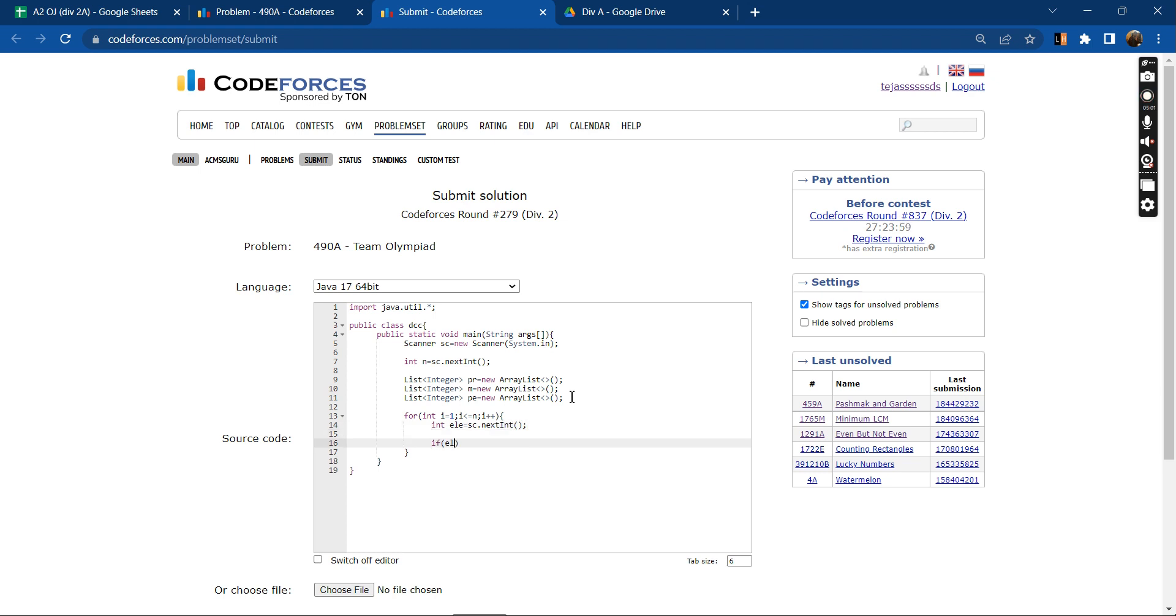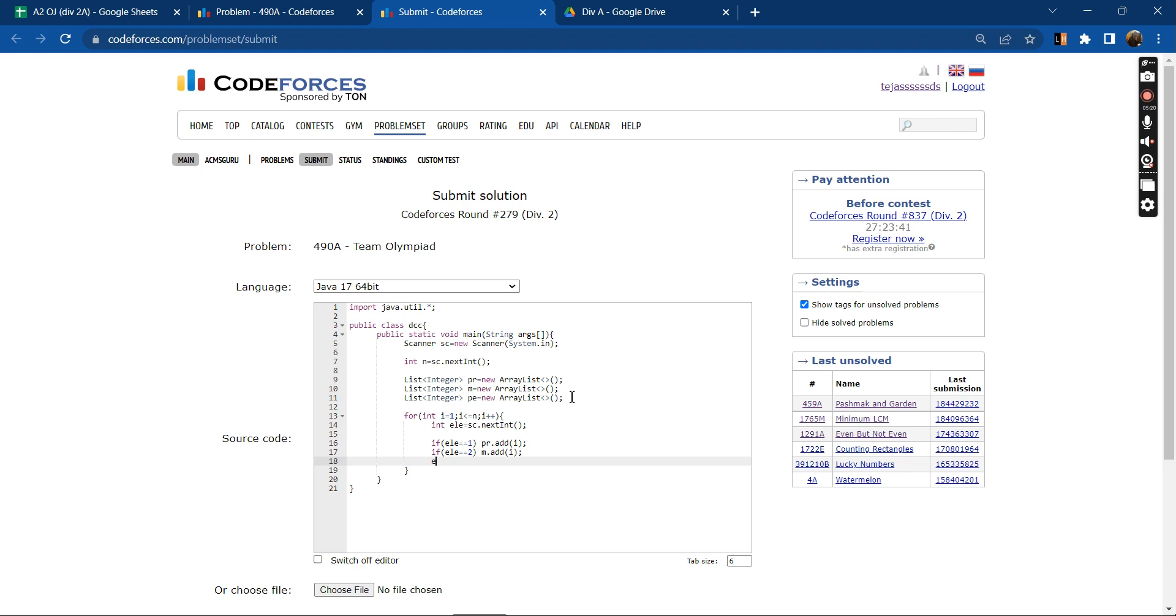If this input is 1, then I will add this index in the programming list. If it is 2, then I will add it in the mathematics list. And then if it is 3, then I will add the index in the physical education list.